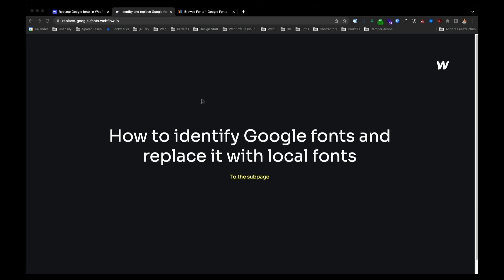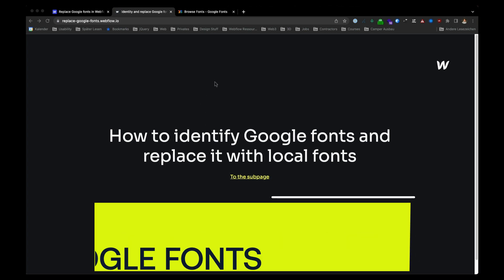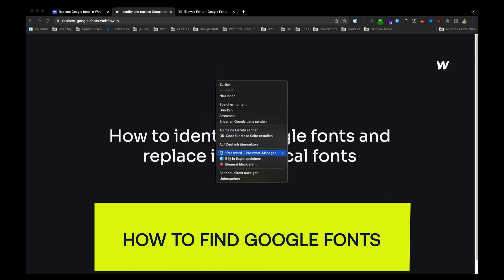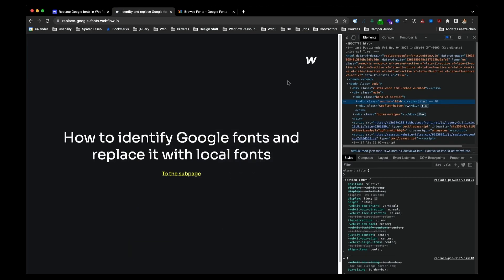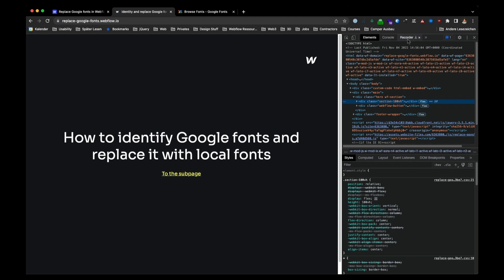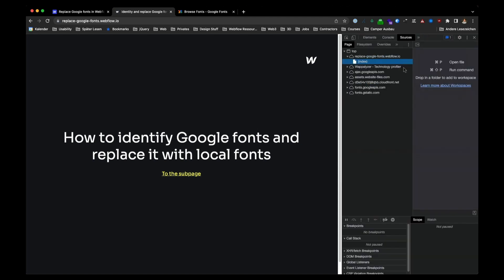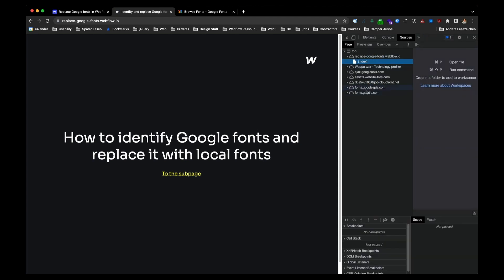So first of all, you go to your website and you right click anywhere and choose Inspect to open the Website Inspector. Switch to the tab Sources. And if you see fontsgoogleapis.com or fontsgstatic.com, your website is using Google Fonts.